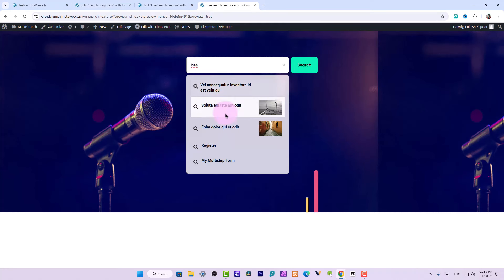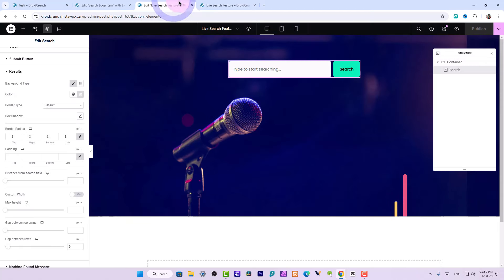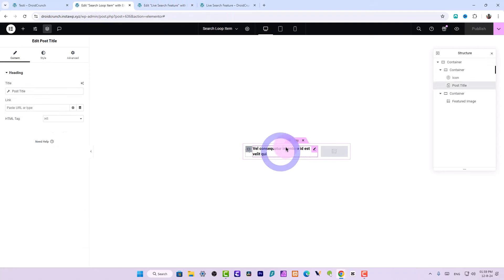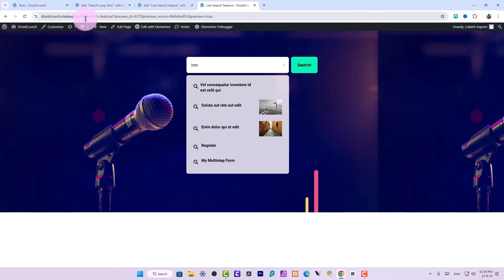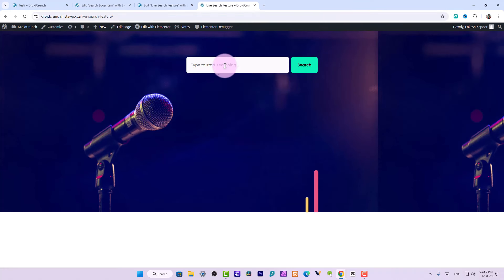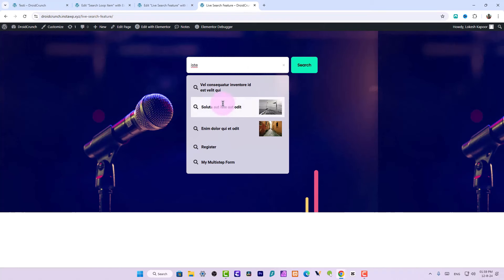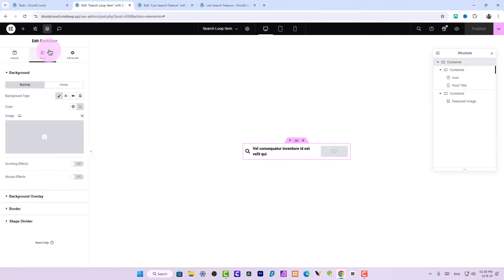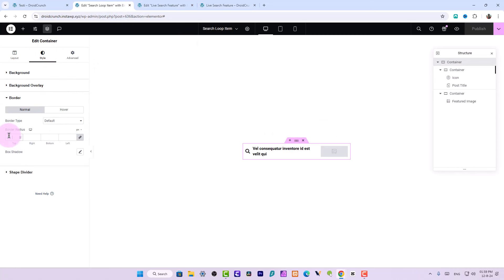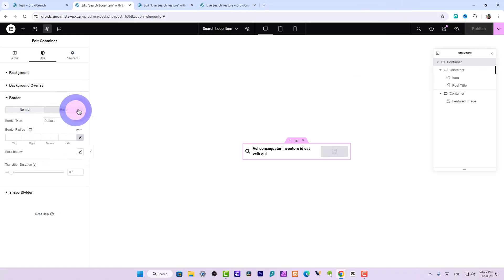Now it is looking much better. But we don't have proper alignment — to fix that, go to the container and align items to center. Publish it and reload the page. The items are now aligned perfectly. On hover, we don't have rounded corners, so in the loop item go to the container Style, go to Border, and set it to 8 pixels. Now it should be fixed.